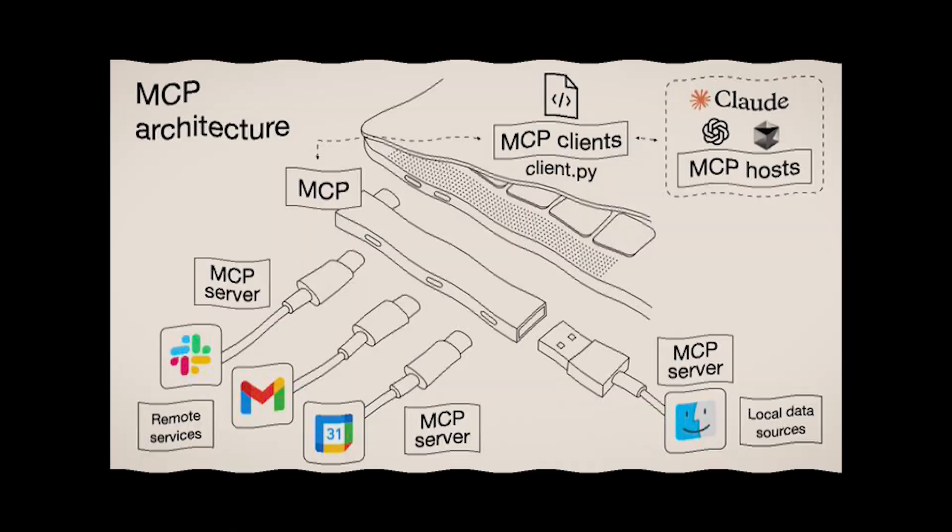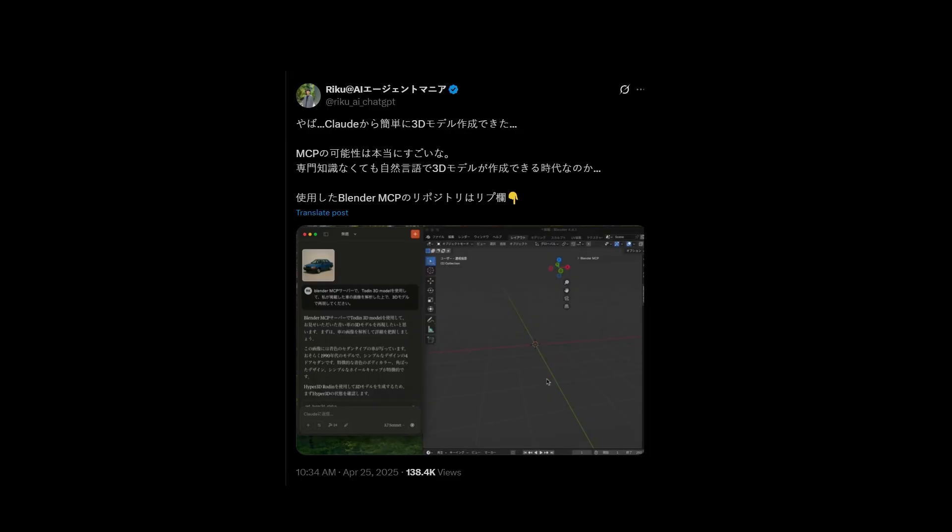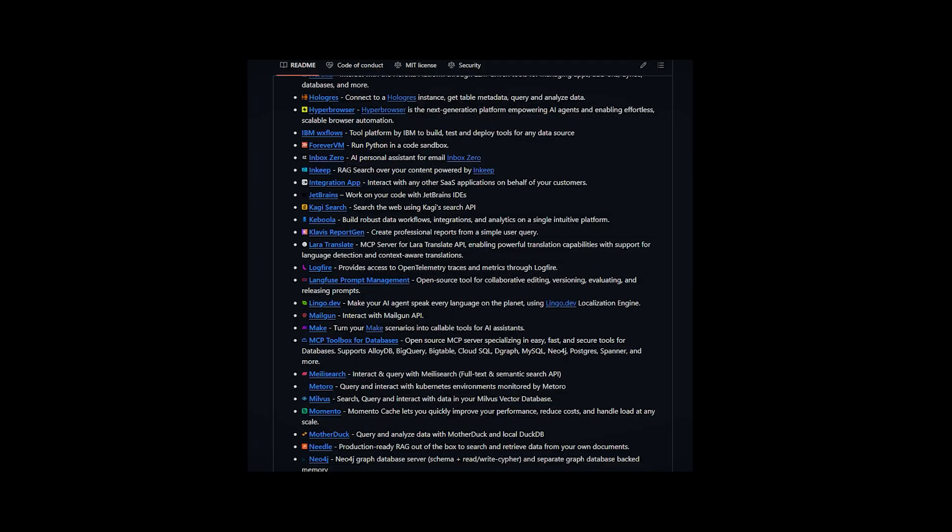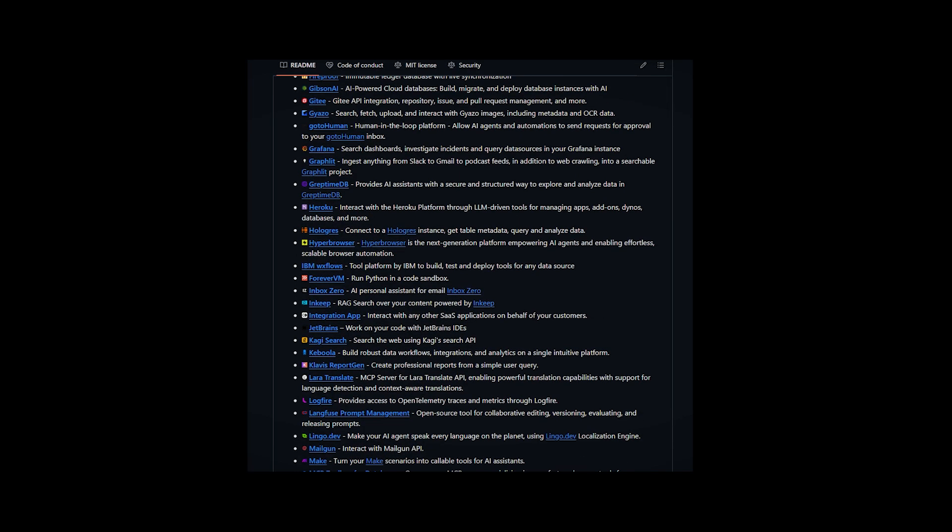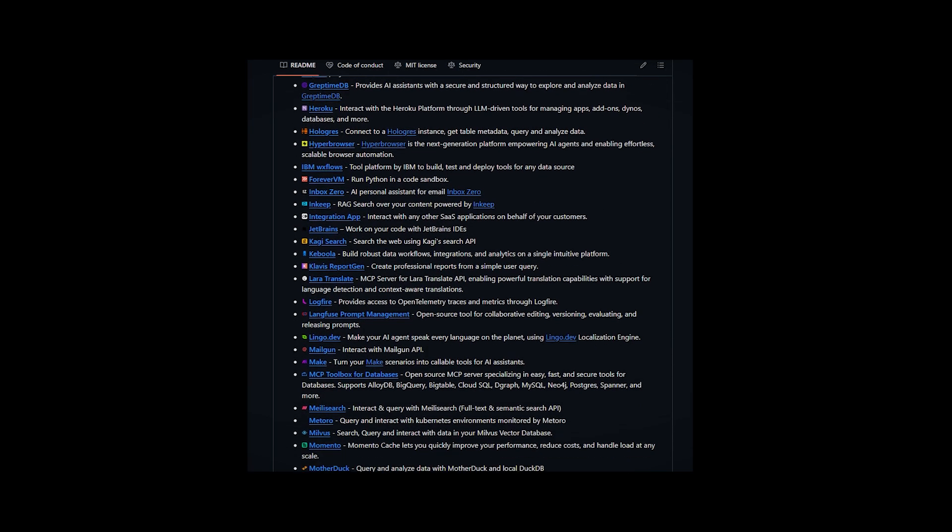Model Context Protocol or MCP is changing how we interact with AI. It's like giving your AI models superpowers to interact with your computer, access live data and create amazing tools.